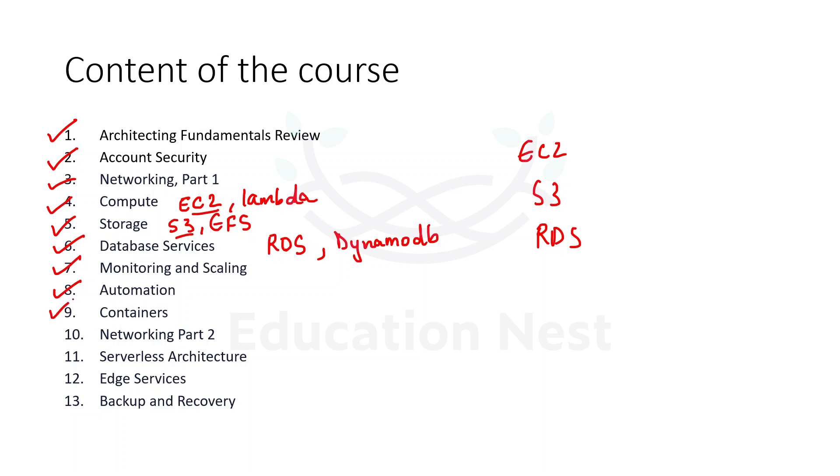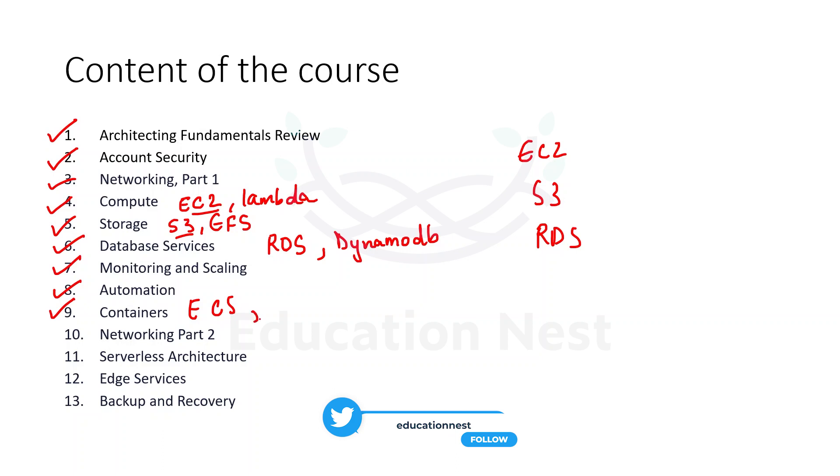The ninth module talks about containers. This will be talking about what is containerization, what is microservices, and what are the services which are available for supporting containerization on AWS. So we would be talking about service called ECS, that is Elastic Container Service, and we would be talking about EKS, that is Elastic Kubernetes Service on AWS.